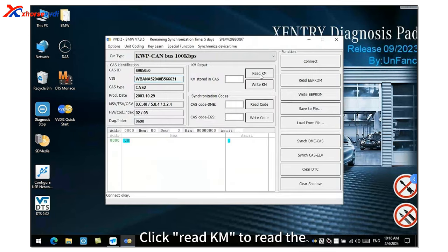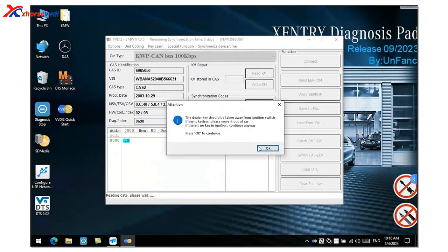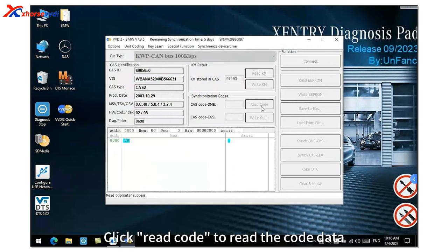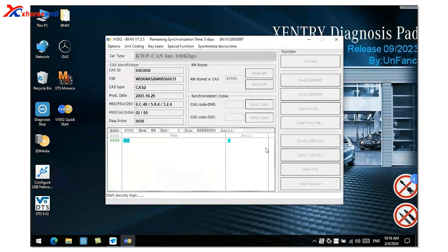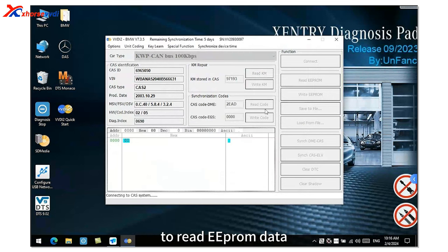Click read KM to read the mileage data. Click read code to read the code data. Click read EPRM to read EPRM data.